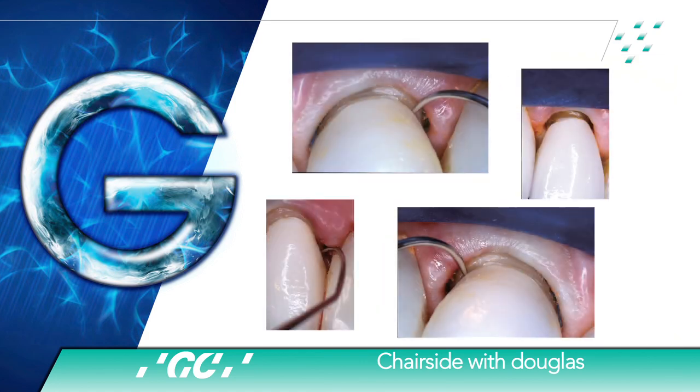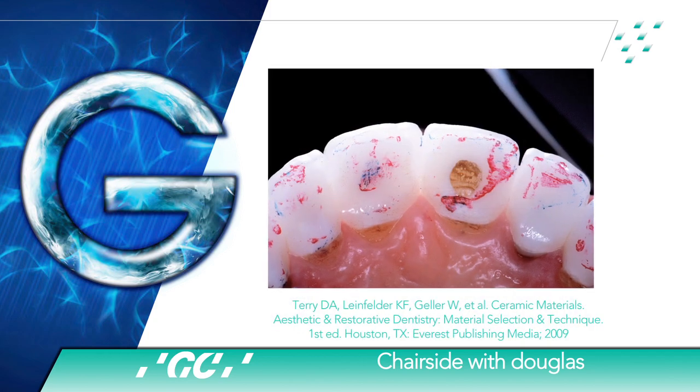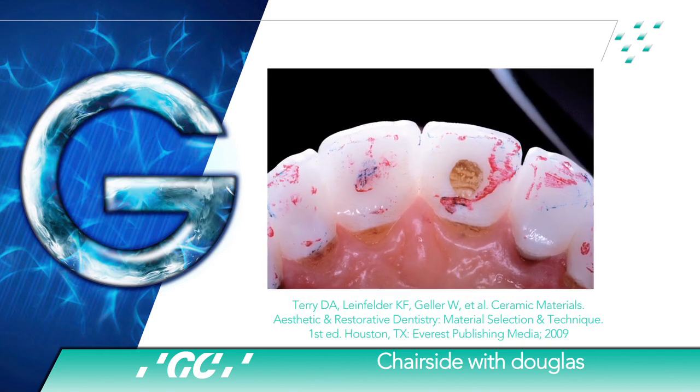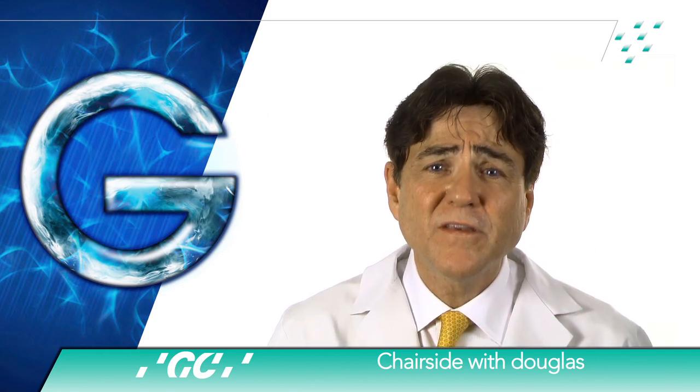This leads to inadequate marginal adaptation, occlusal prematurities, microleakage, and post-operative sensitivity.